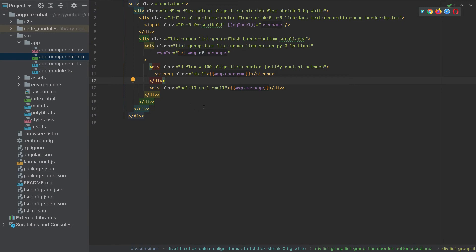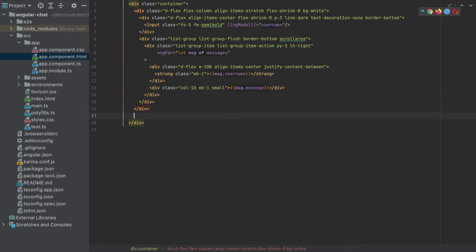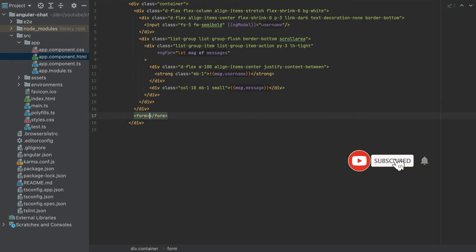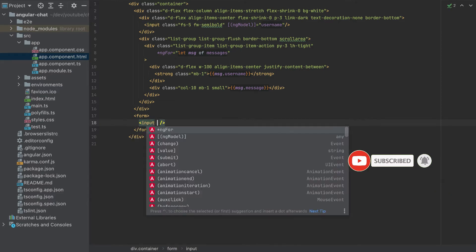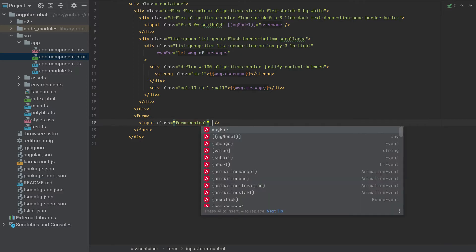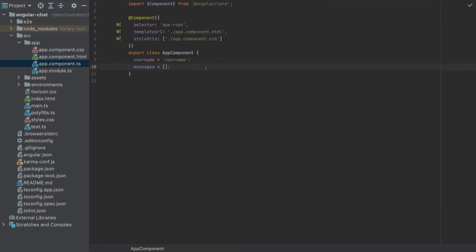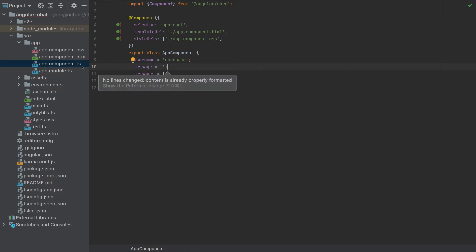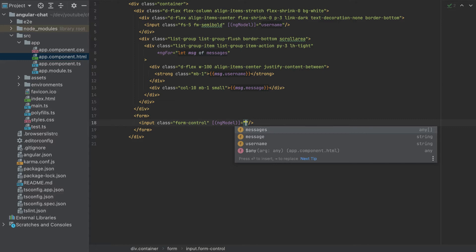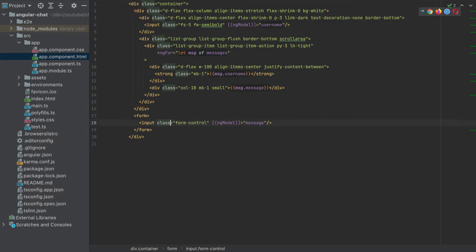What is left is to add also an input where we can write messages. So I will add here a form and inside I'll add an input with a class form control. And this will have also an ng model. So let's add here, I'll add it here message equals empty string. And I will add an ng model here for the message. And we need to add a submit for the form also.